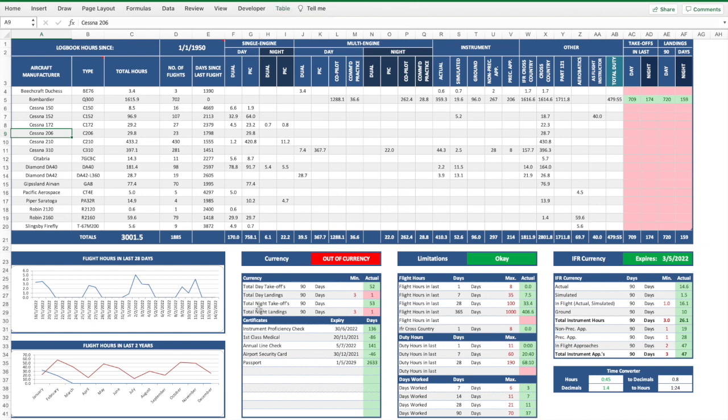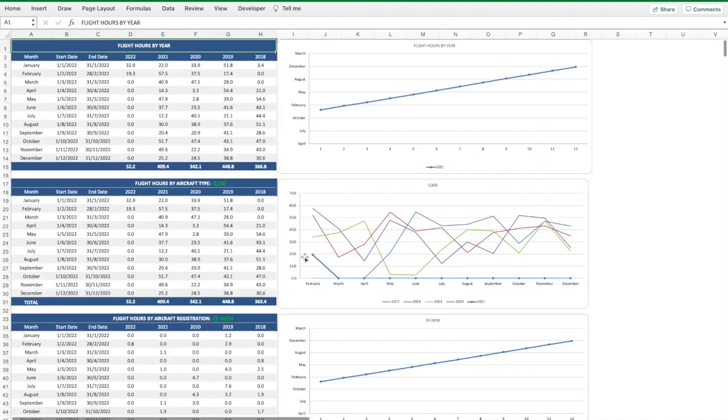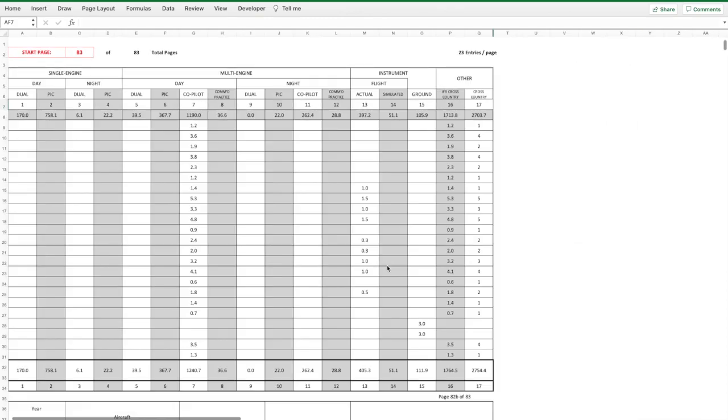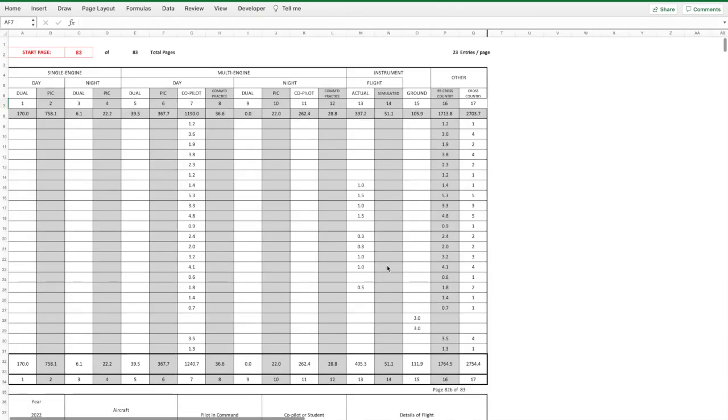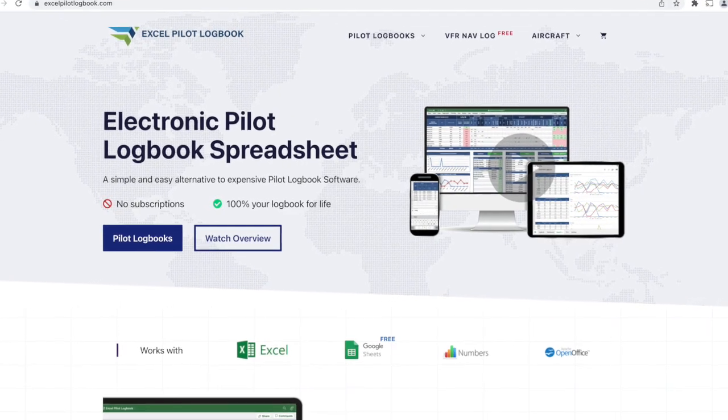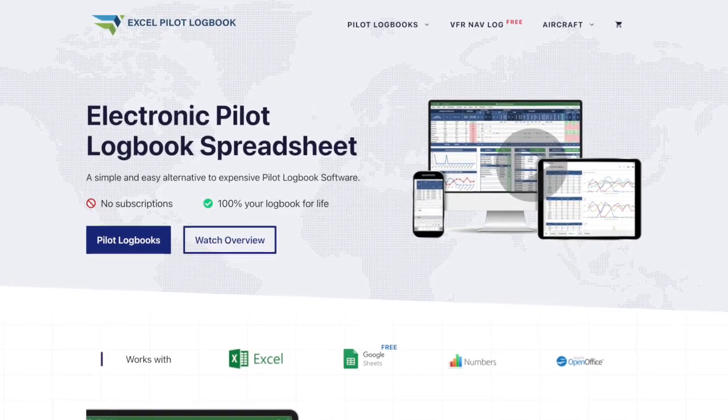flight hour summaries, flight and duty limitations, takeoff and landing currency, as well as your IFR recency. We have a reports page with graphs and other tables to further analyze your flights. It even has the right formatting for you to print your electronic logbook. Check it out at excelpilotlogbook.com.